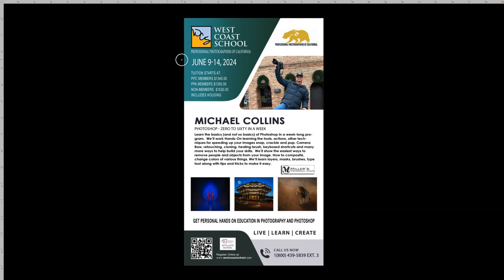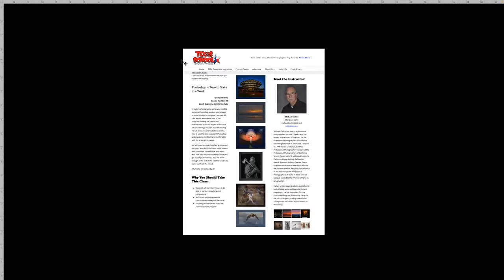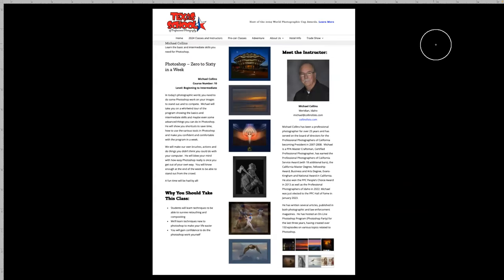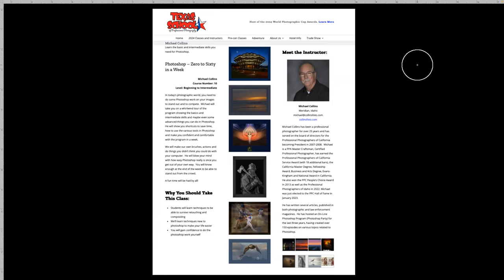If you don't want to put up with me for a week, we've got a whole bunch of other classes. Tim Meyers — last year, he's going to retire after 25 years at West Coast School. So if you're looking to take a Tim Meyer class, this is the year to do it. I'll also be teaching the same class at Texas School, April 28th through May 3rd. Either one would make you happy and help you learn a lot about Photoshop.